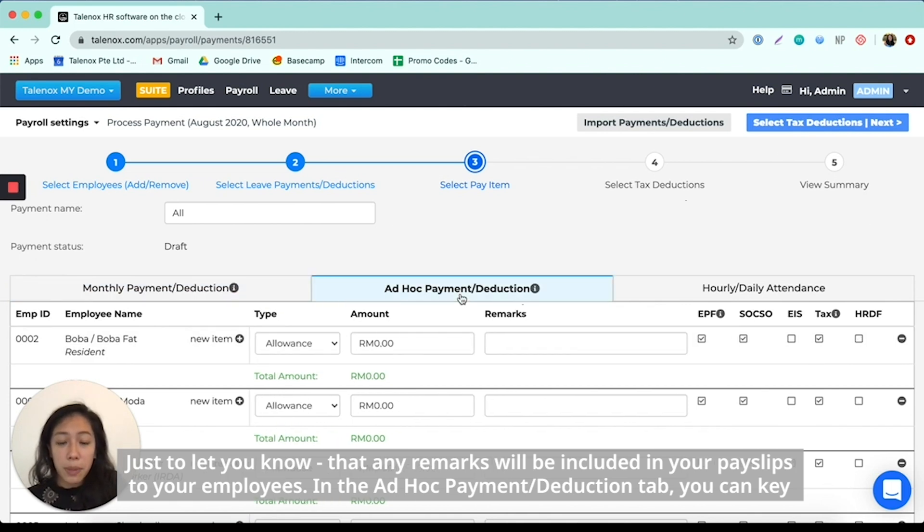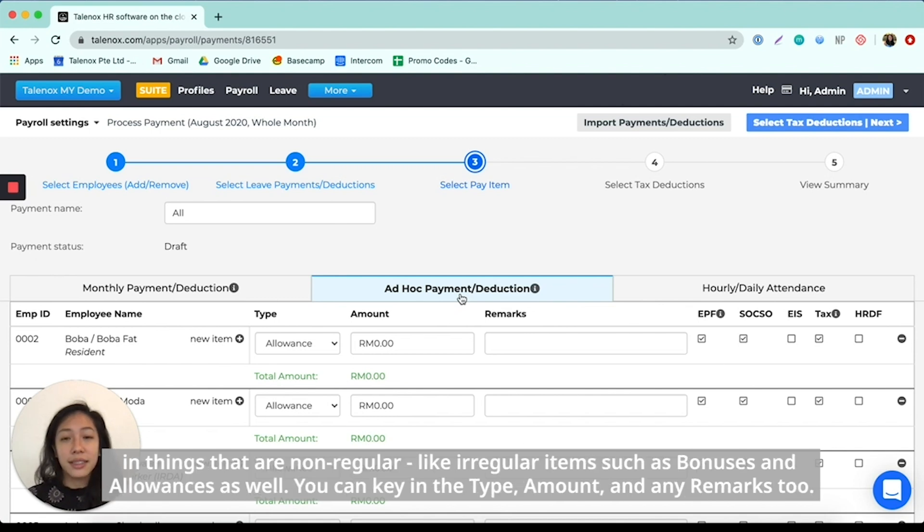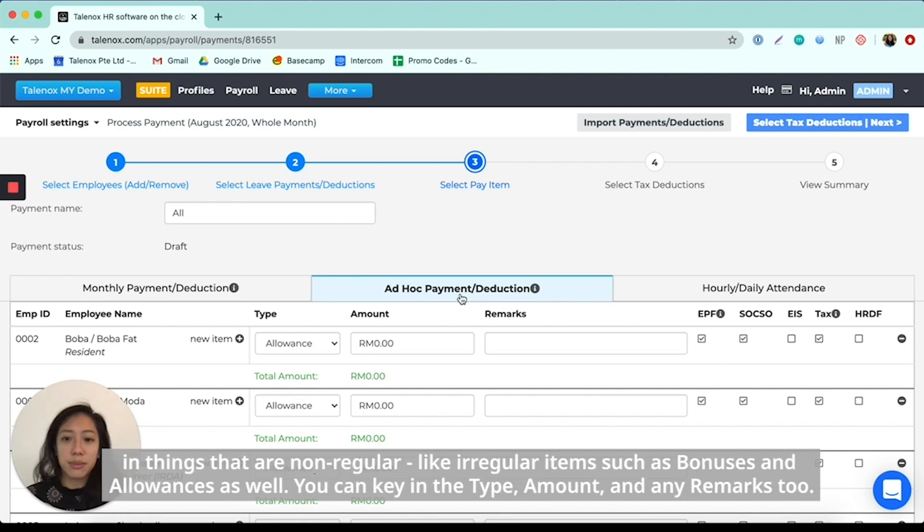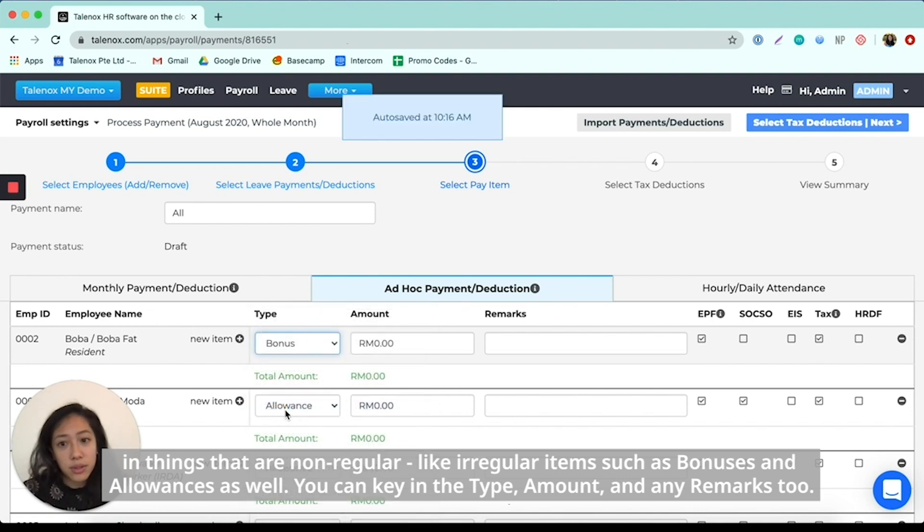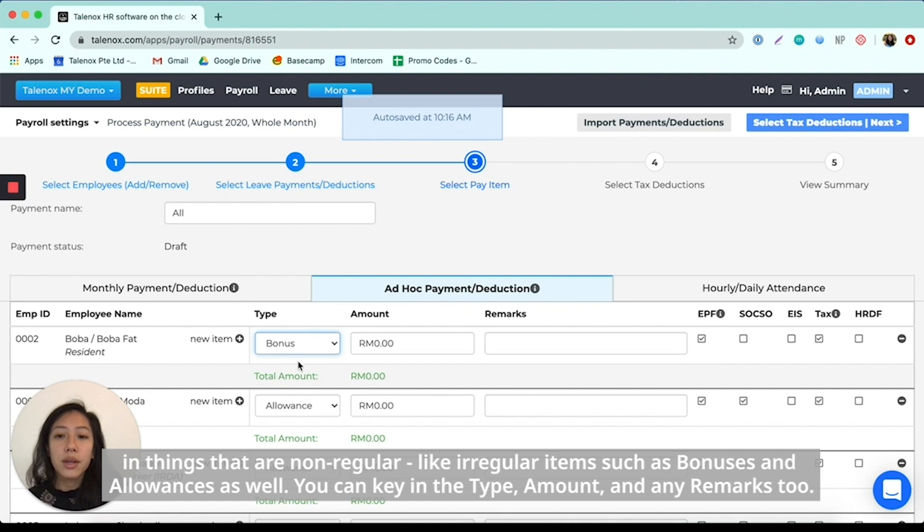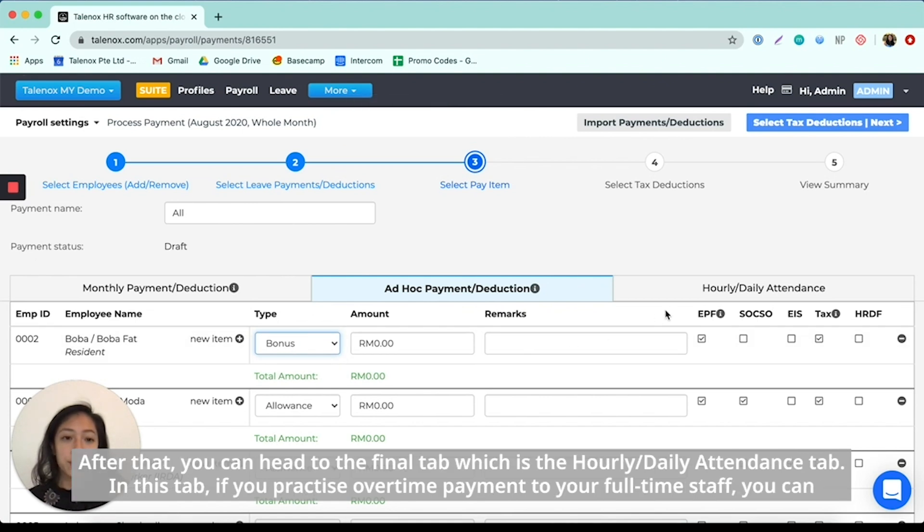In the ad hoc payment and deduction tab, you can key in things that are non-regular. So irregular items such as bonuses and any, maybe perhaps allowances as well. So you can key in the type, amount, and any remarks too.